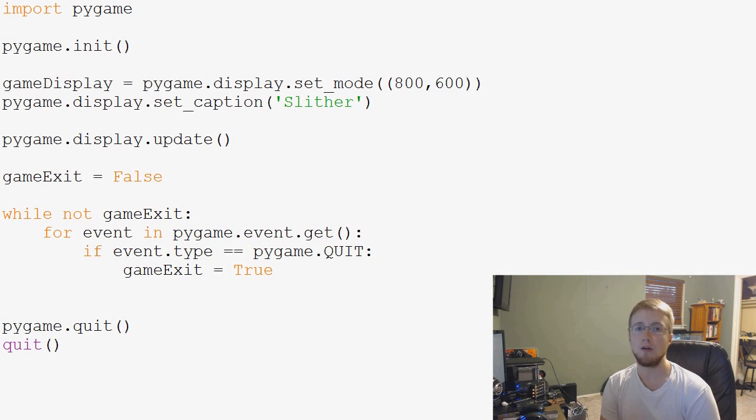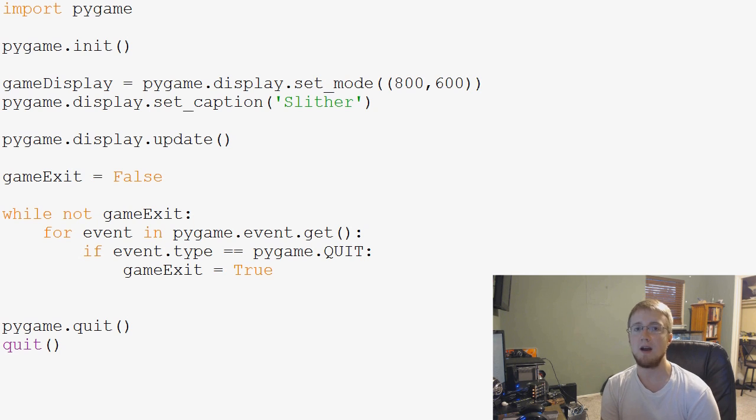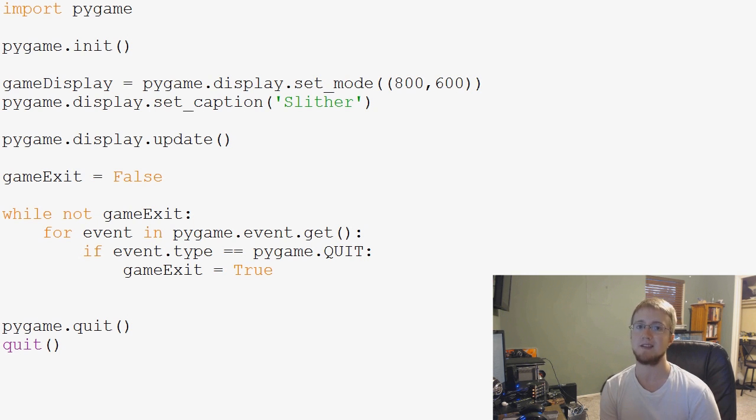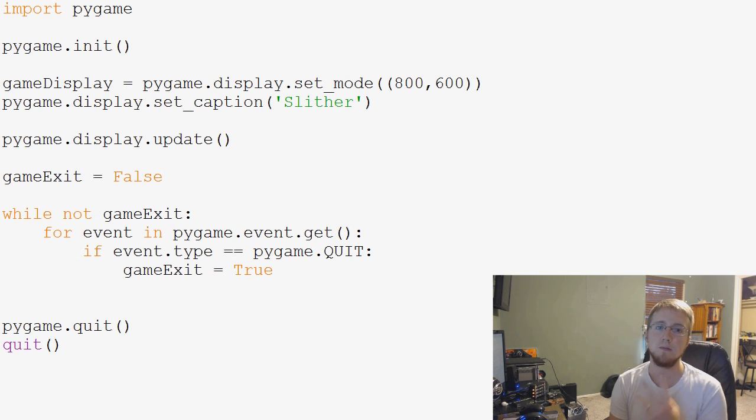Hey guys, what is going on? Welcome to another Pygame tutorial video. In this video, what we're going to be talking about is how we can actually put something on the screen and draw to the screen. So there's actually quite a few ways that we can put things on the screen, but there's really two main ways.